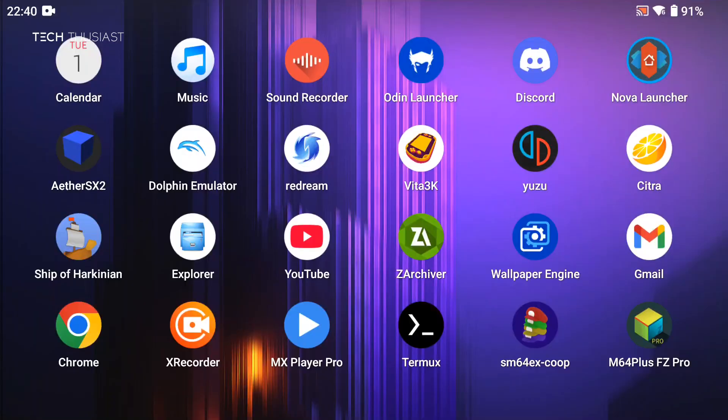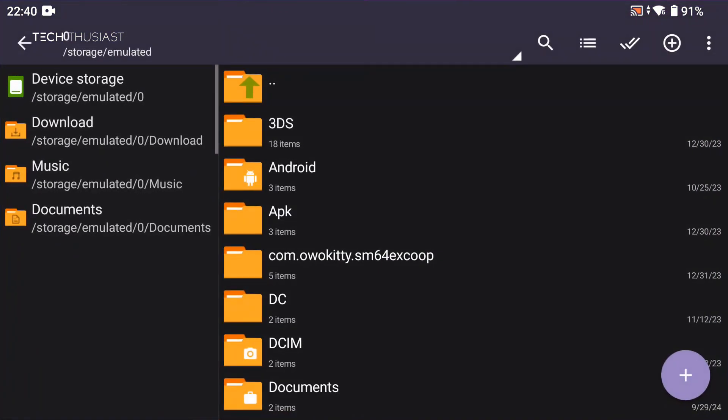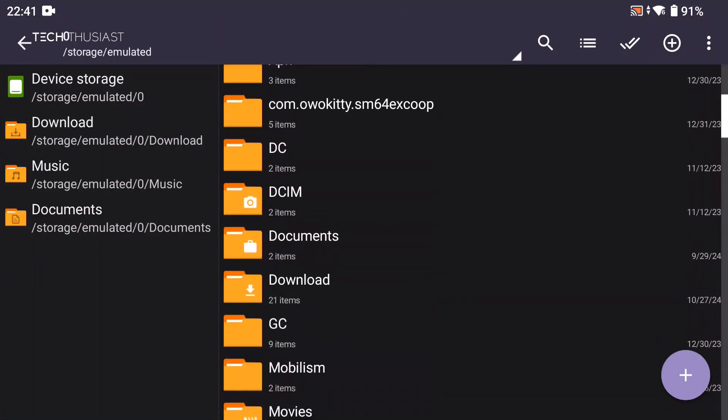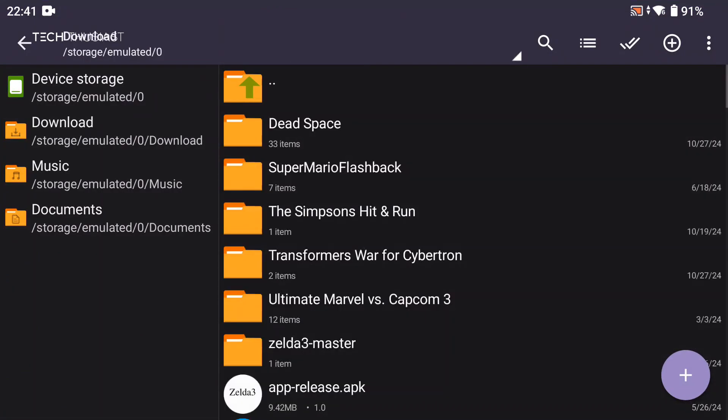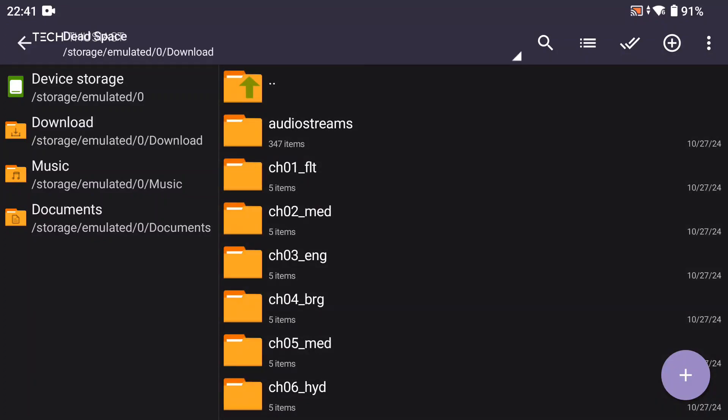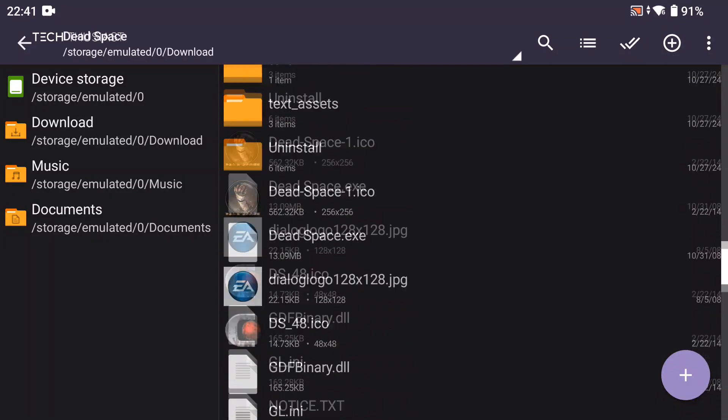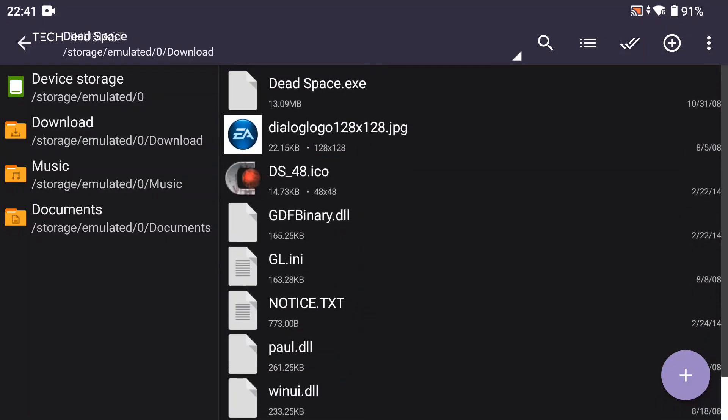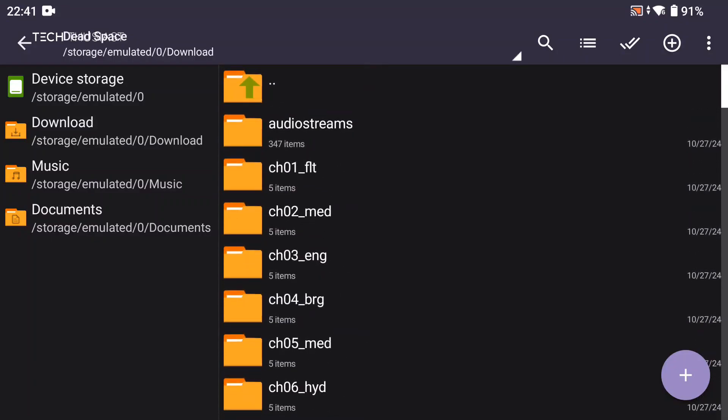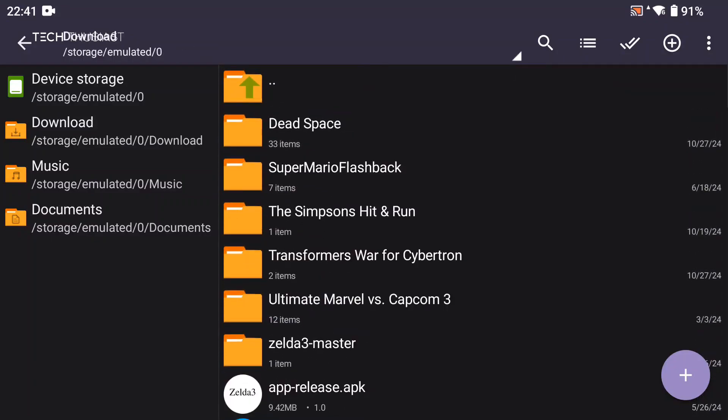First we need to have the game transferred to our Android device, and by default it needs to be in the download folder. Here I have the game Dead Space in the extracted format, and that is because I installed the game on my PC then copied the installation folder to my Android device.